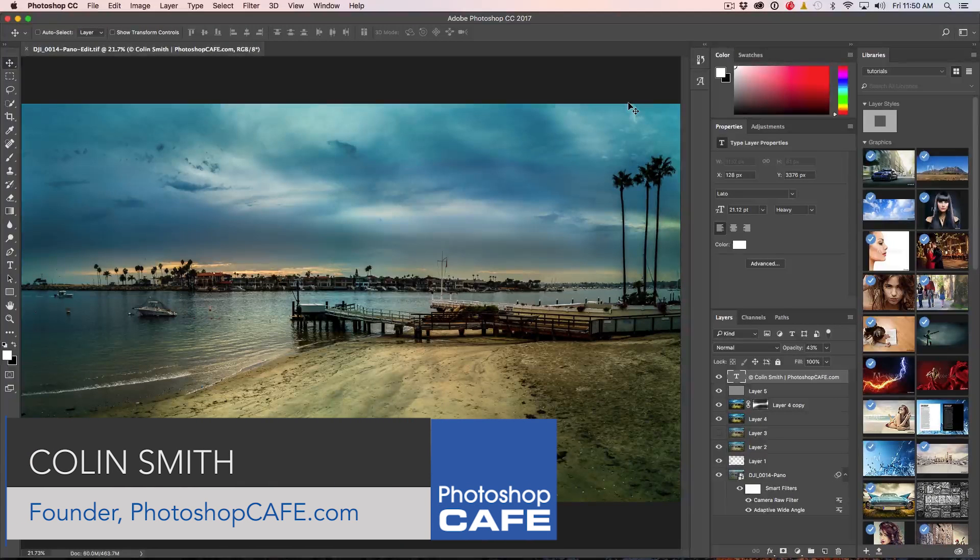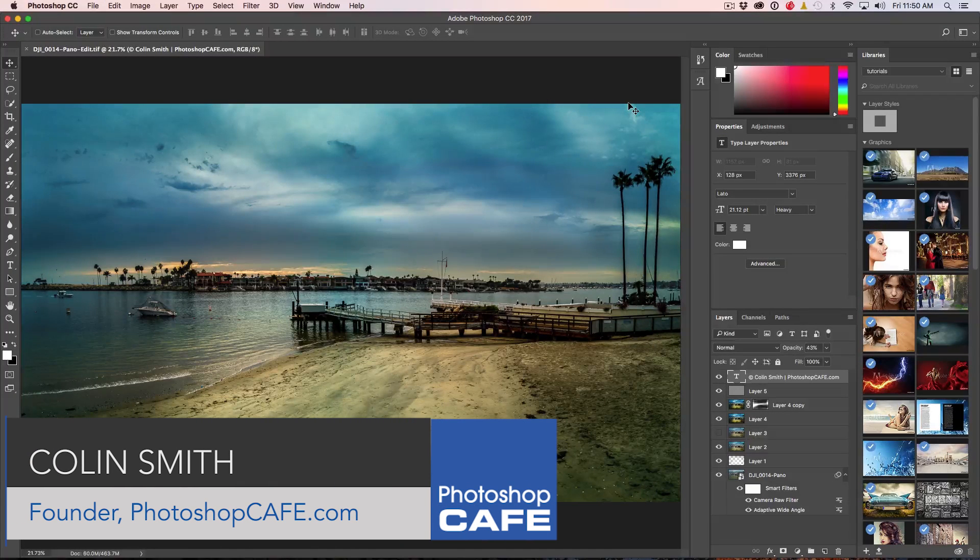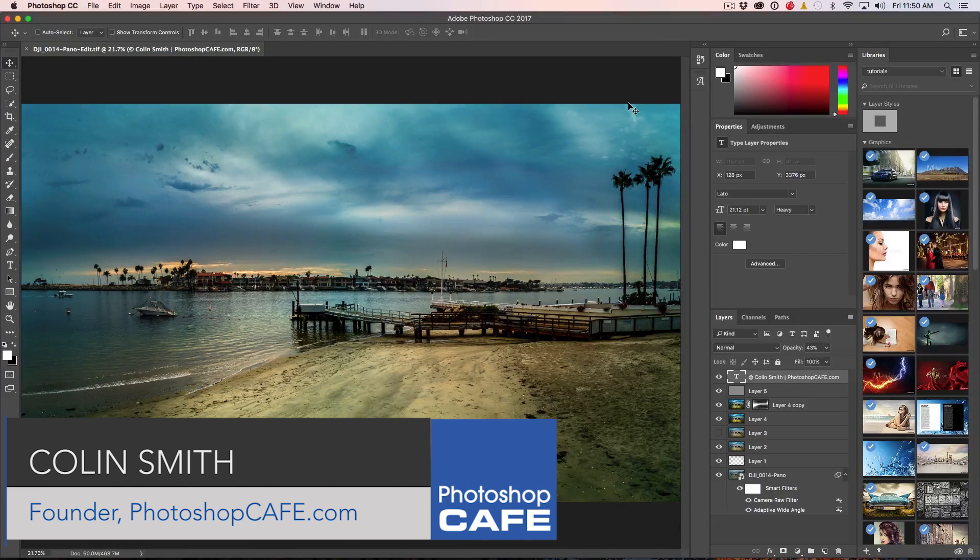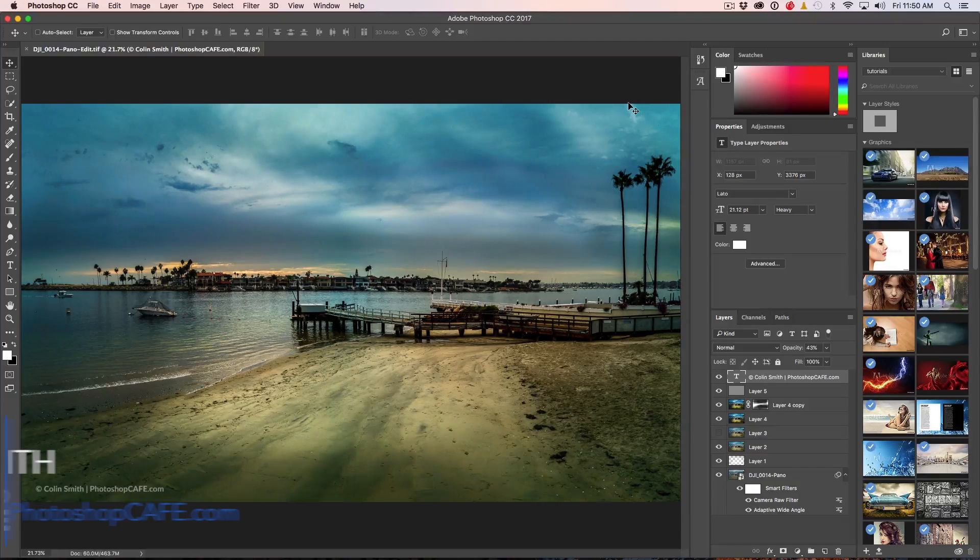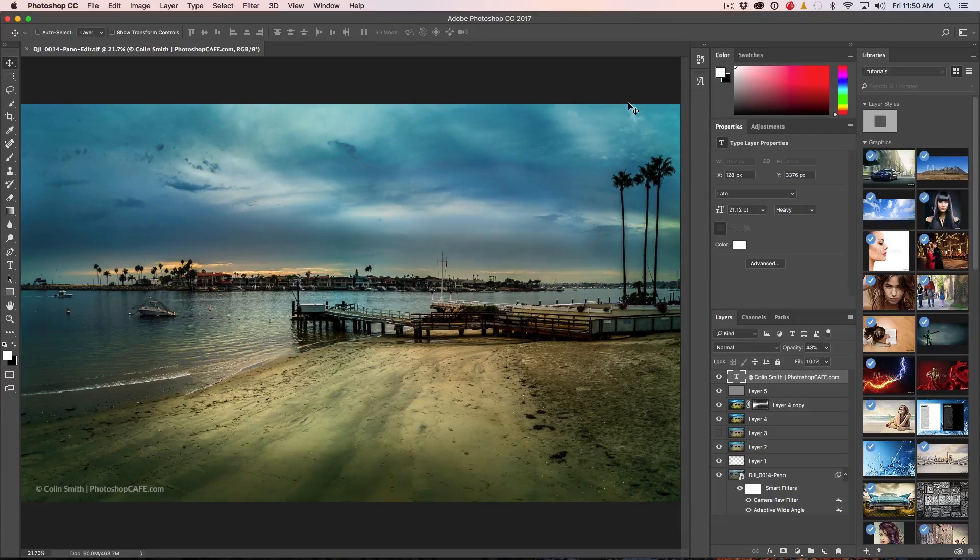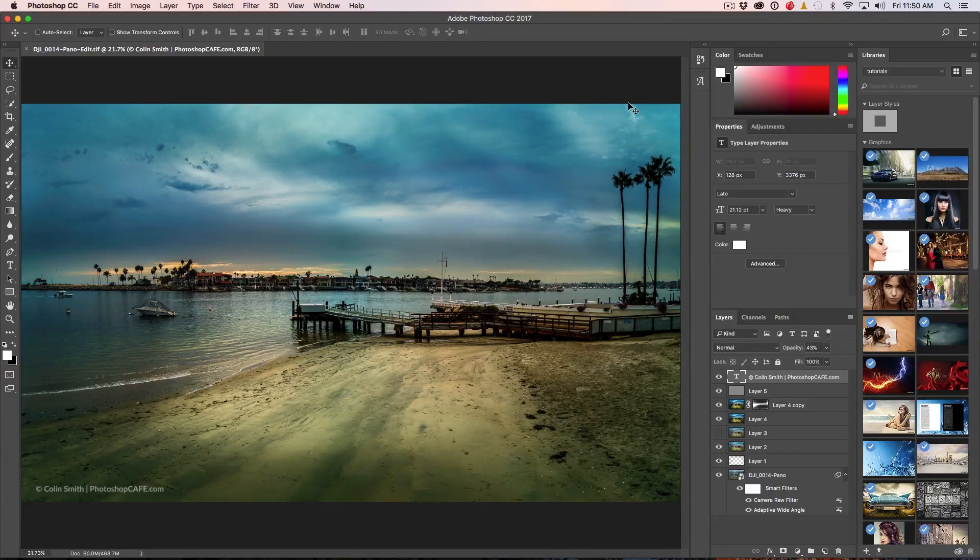Hey everyone, it's Colin Smith here from PhotoshopCafe.com and today I'm going to show you my favorite new features inside of Adobe Photoshop CC 2017.